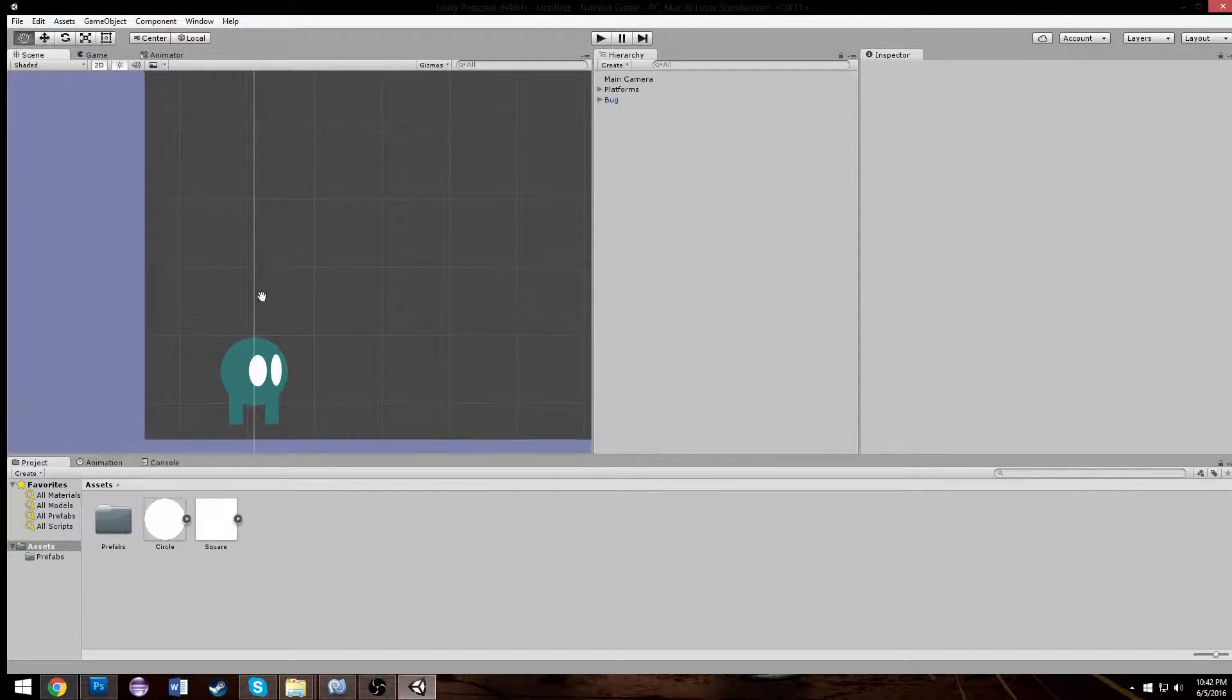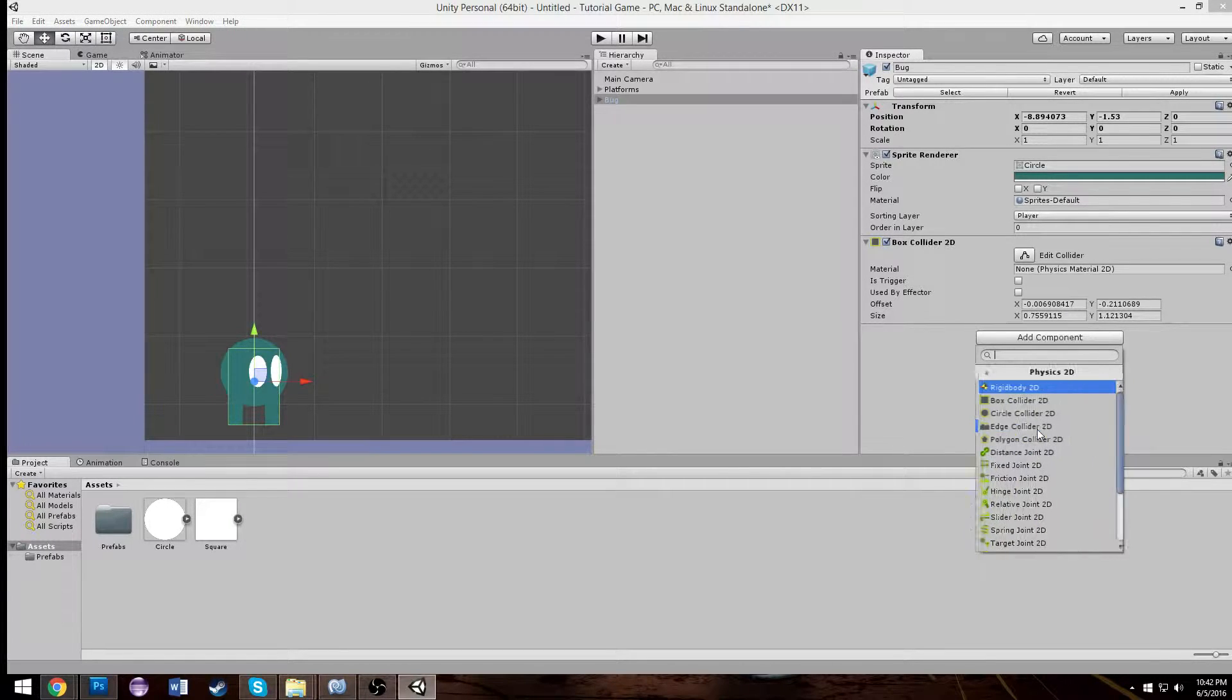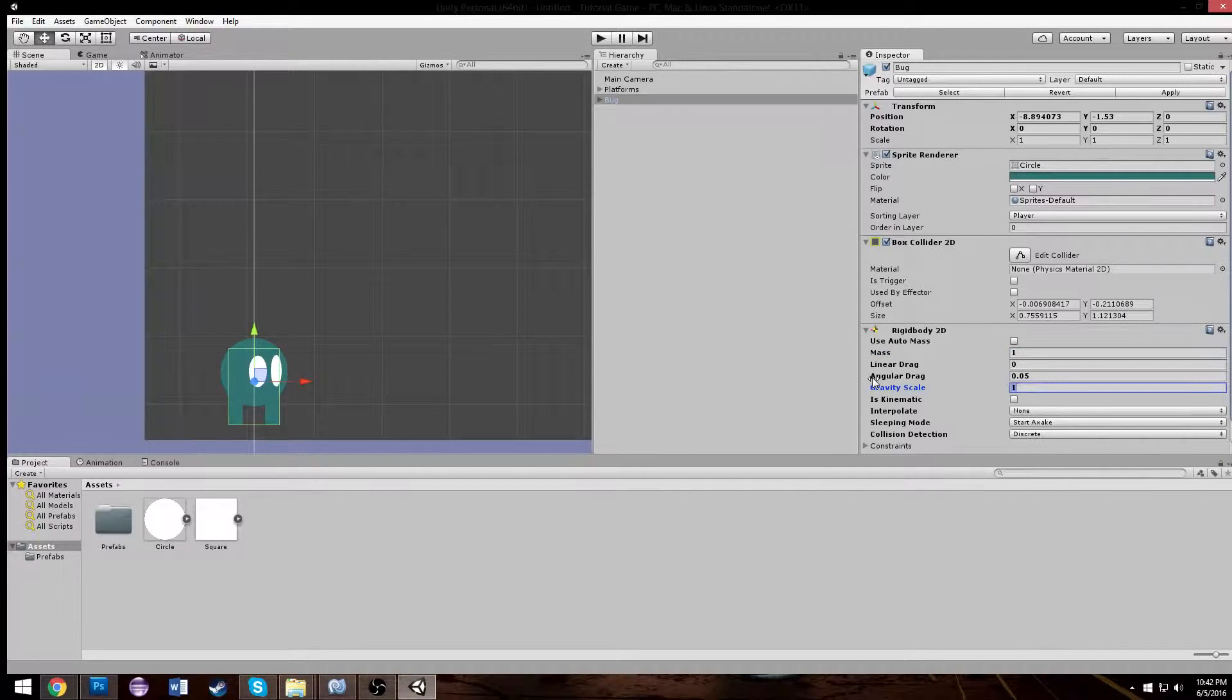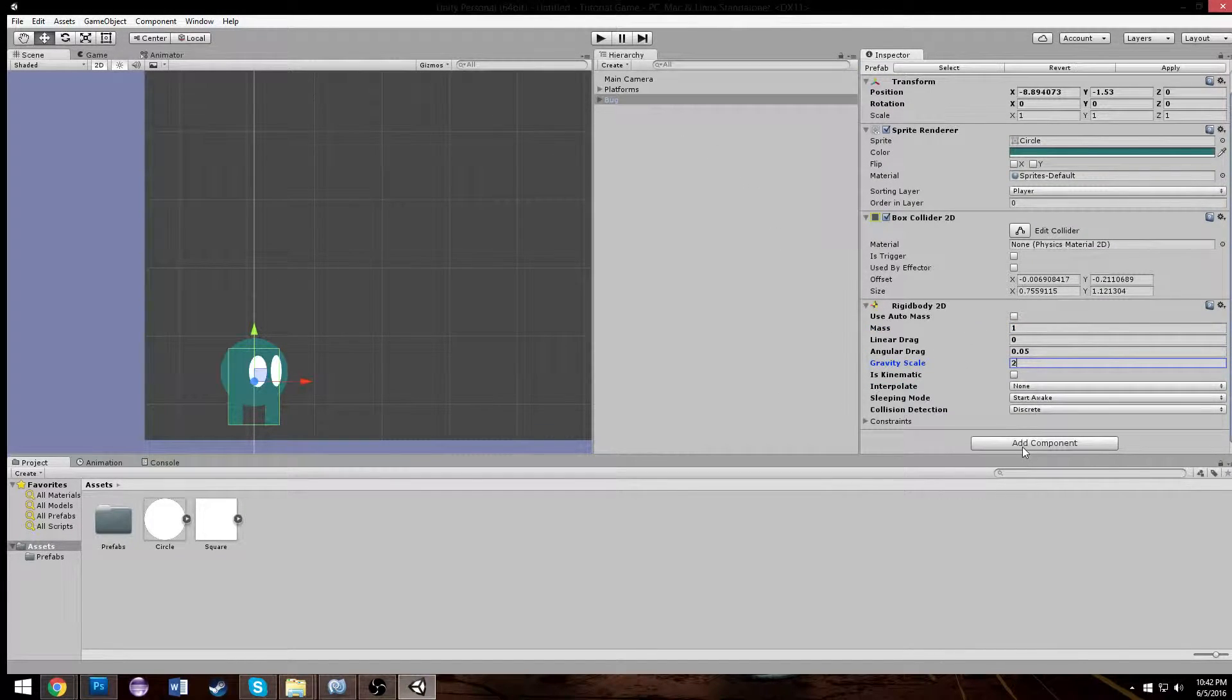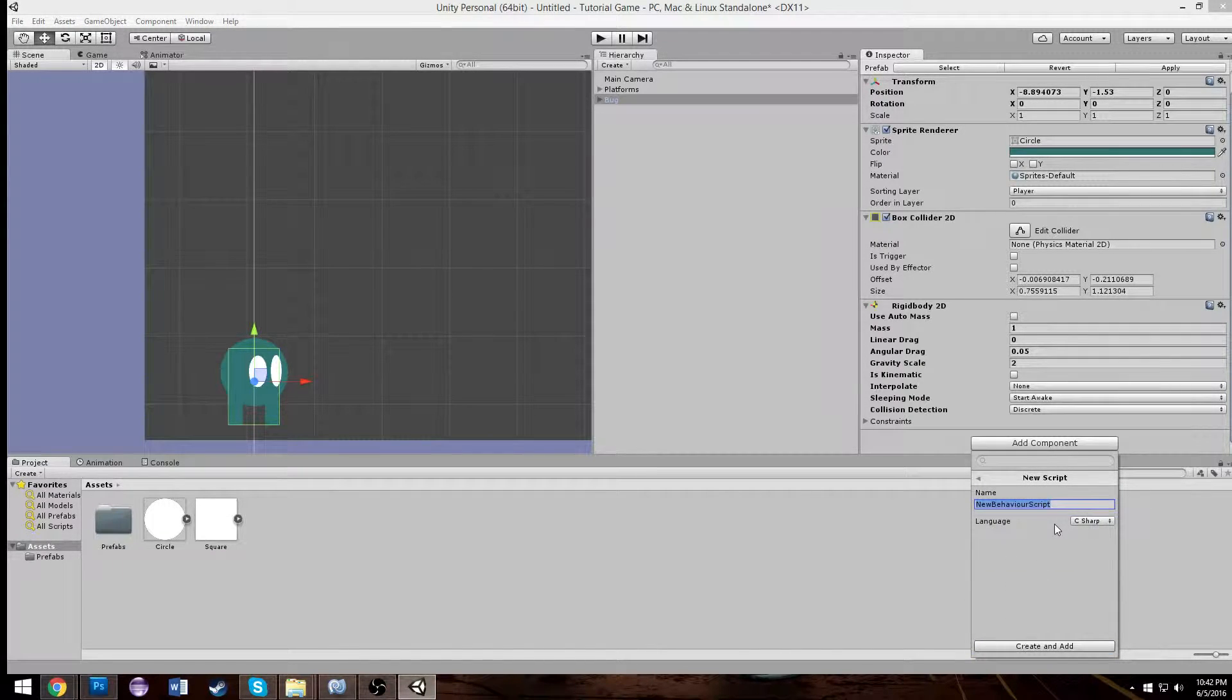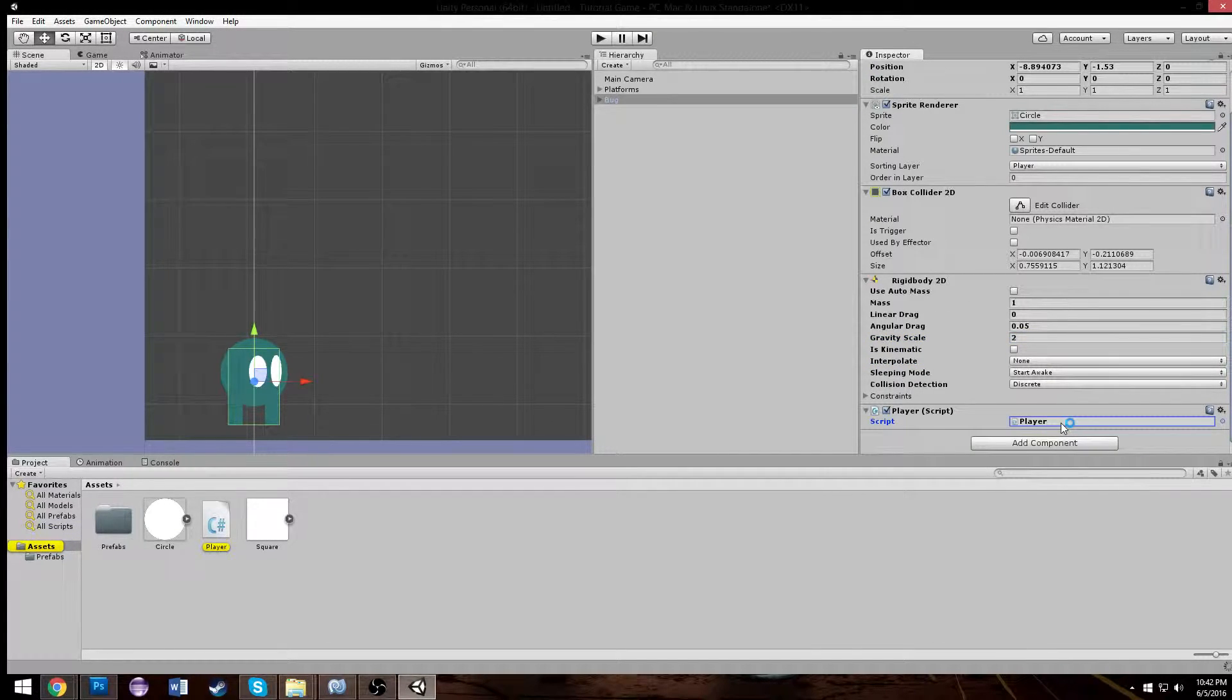I'm going to make a folder called prefabs where we're going to store all of our different prefabs. Now our bug's eyes are a little bit glitchy because they're actually not on the right layer. So we're going to create a new sorting layer. We call it player and platforms. Players appear above platforms. And we can actually just press the platform layer here and press apply. And that will change every single platform in the level. That's the beauty of assets.